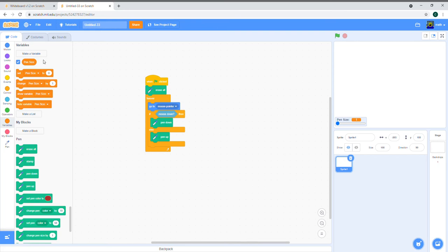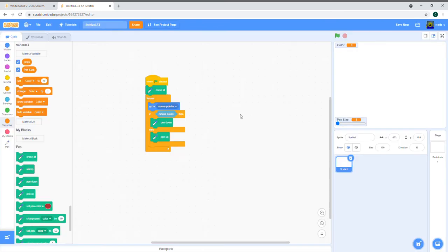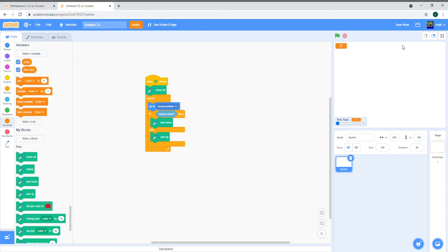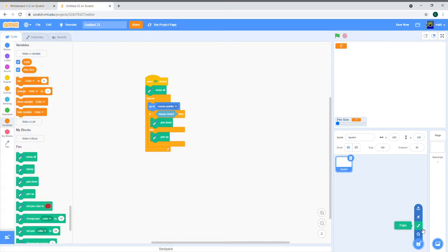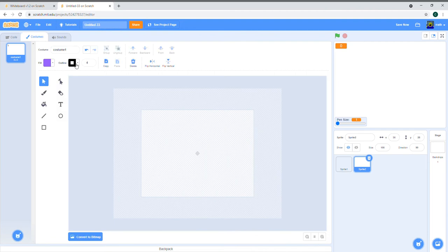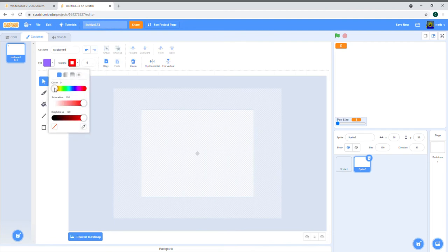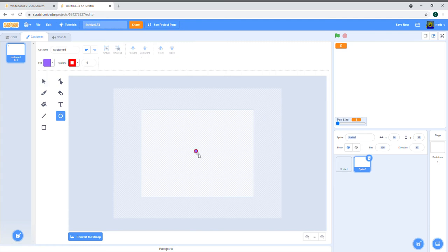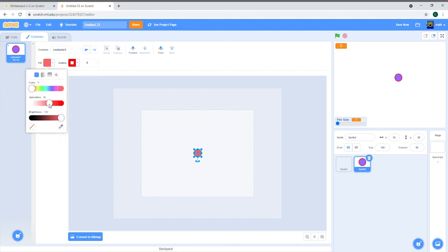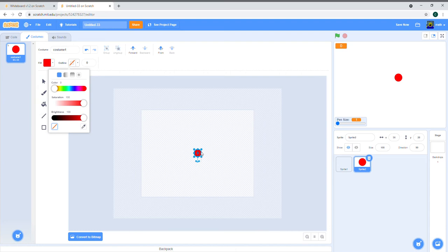We also need a variable called 'color.' Make the color display a large readout and place it in the top left, because that's where we're going to have the buttons to change the color. Now let's start making the color buttons. Each button will basically be whatever color you want — draw a circle and hold Shift so the shape is proportionate and makes a perfect circle.